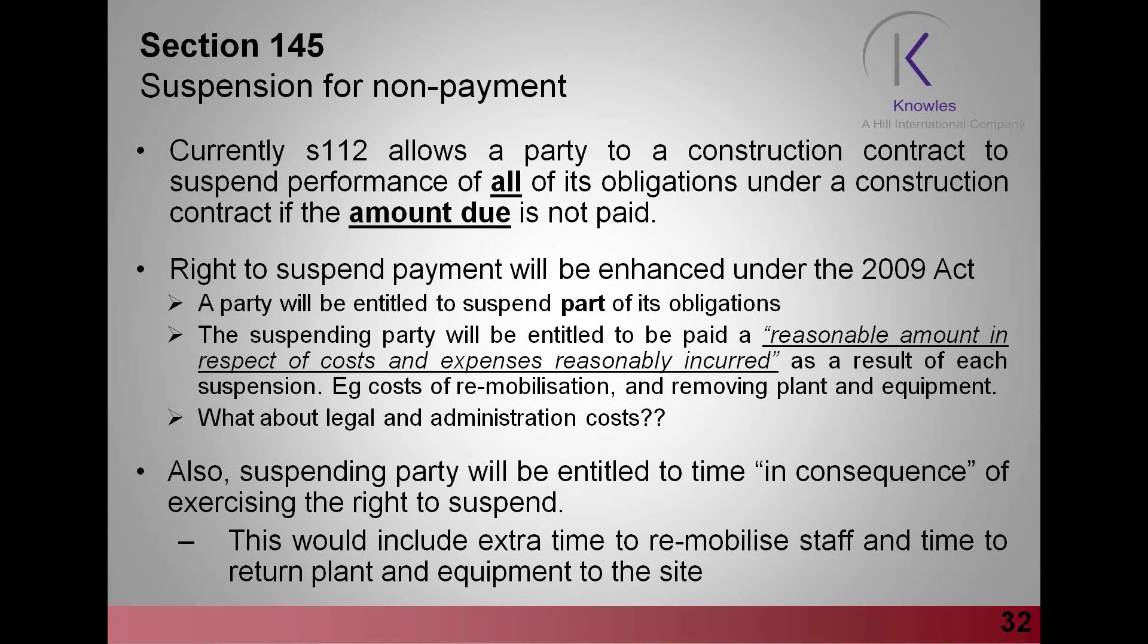They would be entitled to time in consequence of exercising the right to suspend, which would include extra time to remobilize staff and time to return plant and equipment to site.